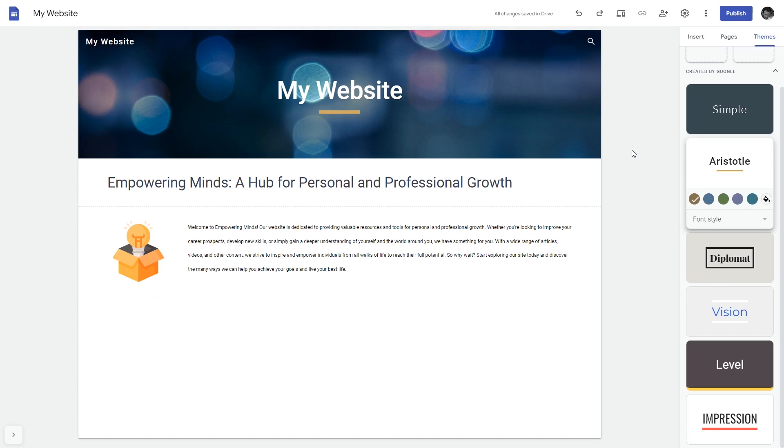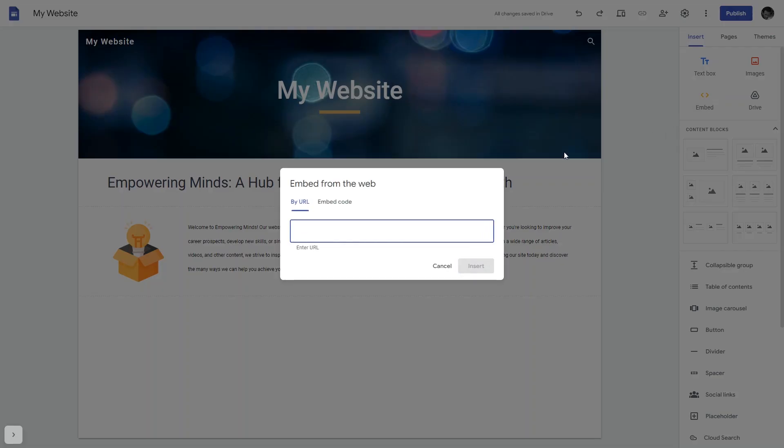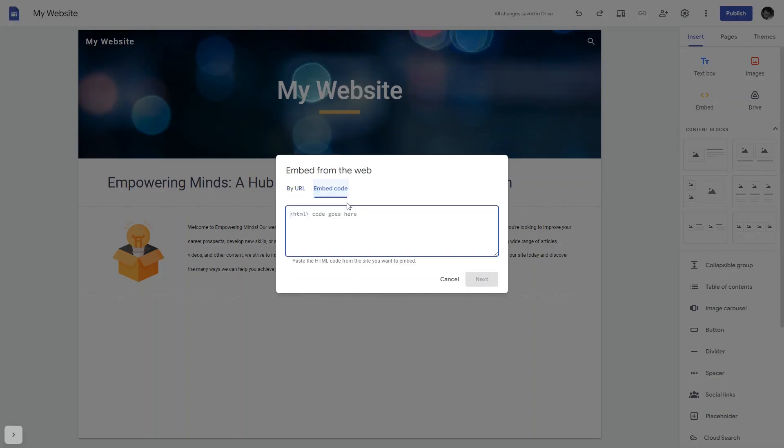Now let's head to the Google Sites editor. In the Google Sites editor, under Insert, click Embed. In the Embed window that shows, select Embed Code.